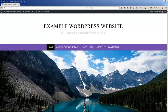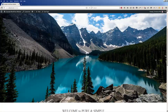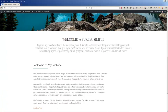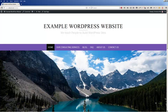Hi, this is Christina Hills with the Website Creation Workshop, and in this video I want to show you how you would get rid of this big mountain scene and this Welcome to Pure and Simple if you're using the free Pure and Simple theme.